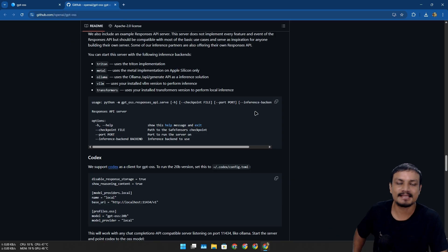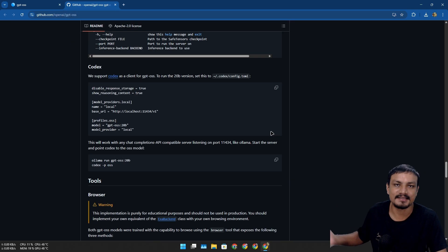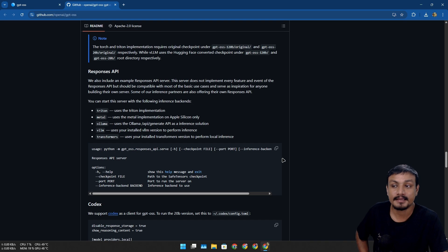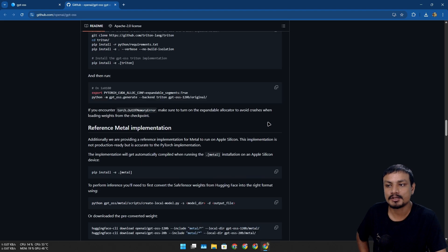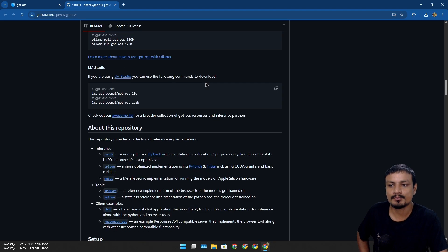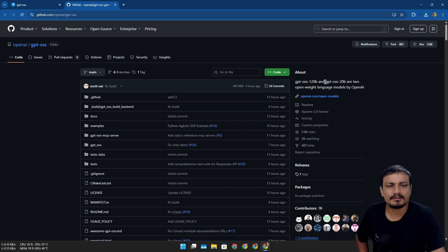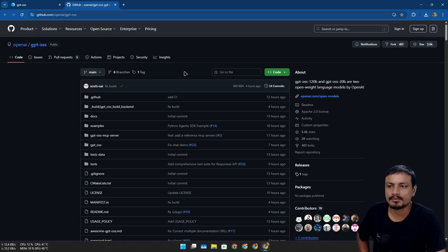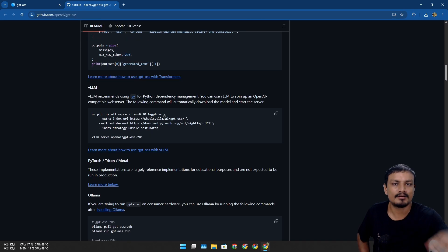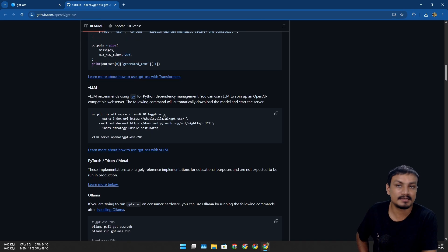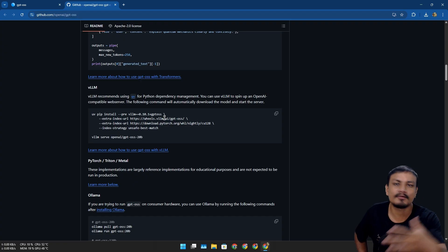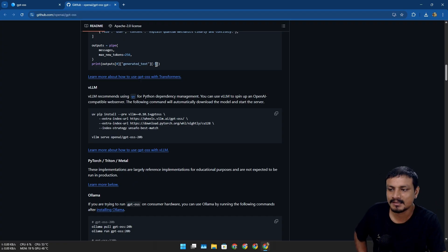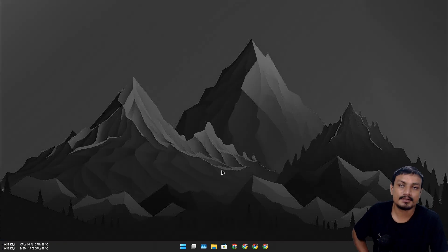Again, if you have a powerful PC, yes, you can use these models locally. Or I'm pretty sure there are going to be services which will host these AI models on their server and maybe provide it for free or maybe with less cost or something. And that's it for this one. Hope you enjoyed it.